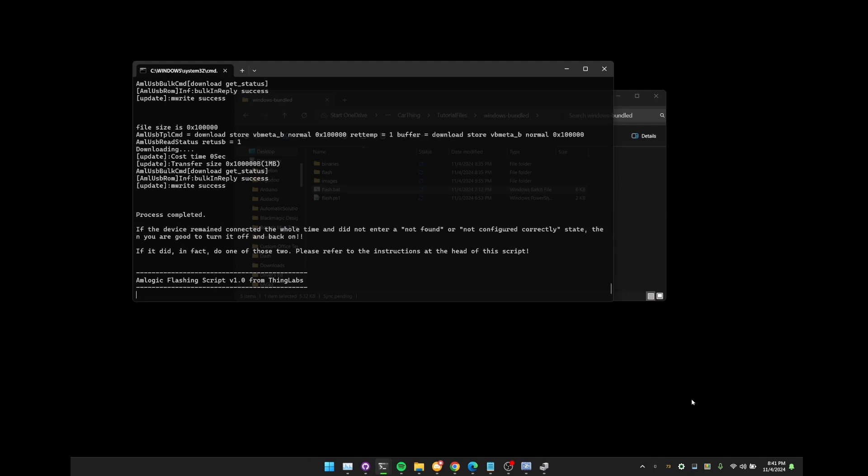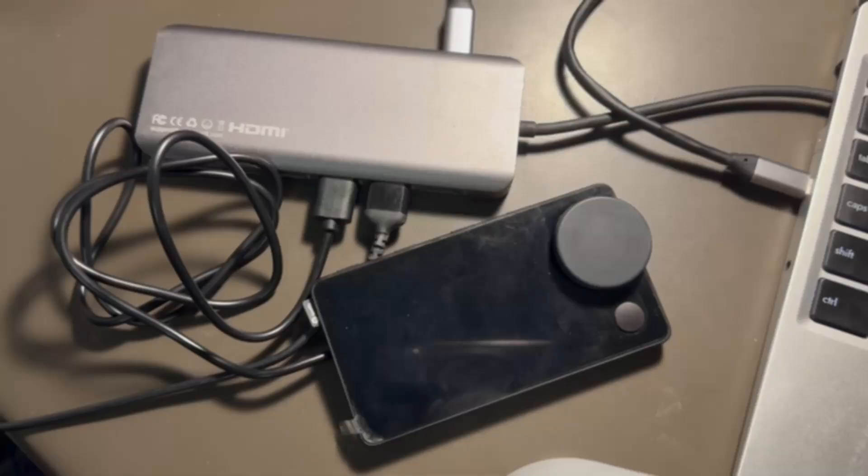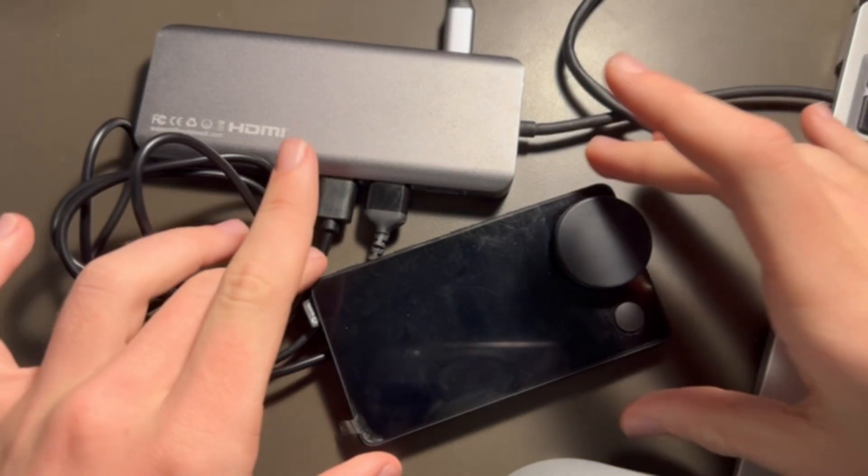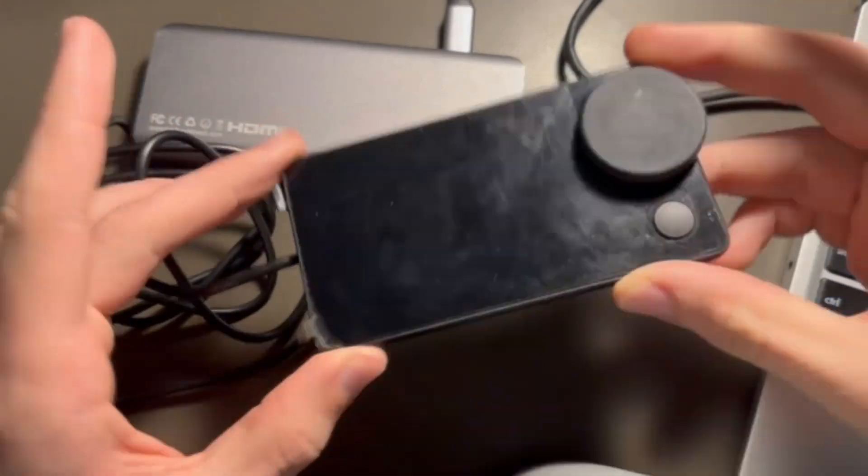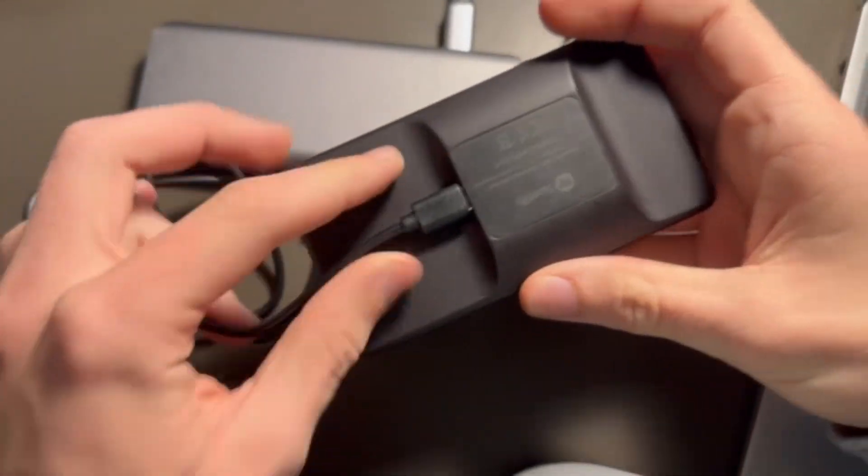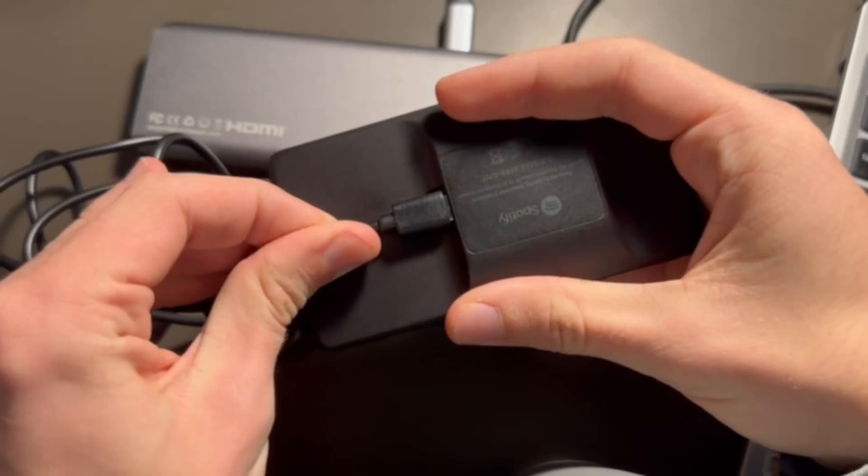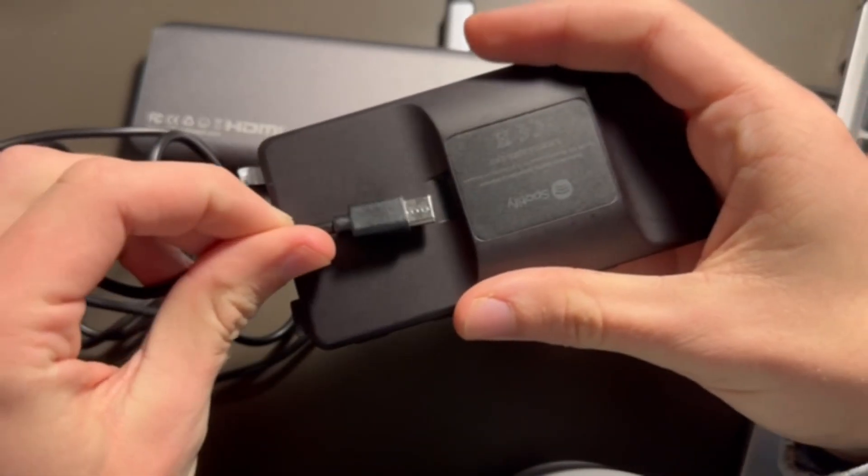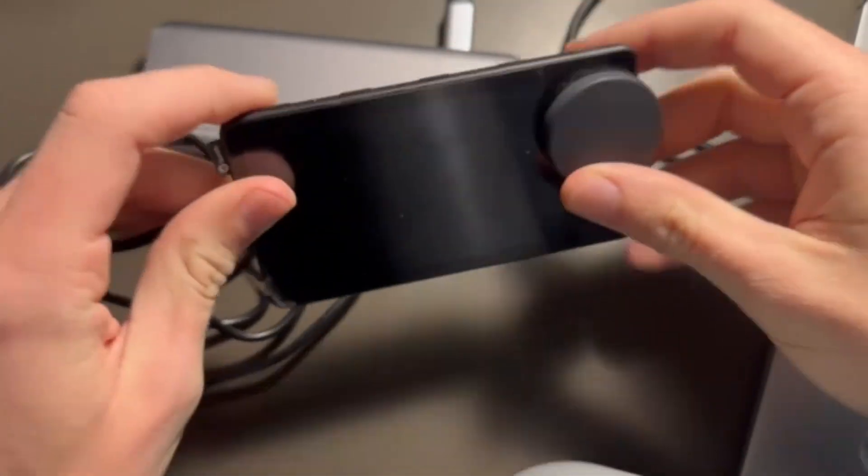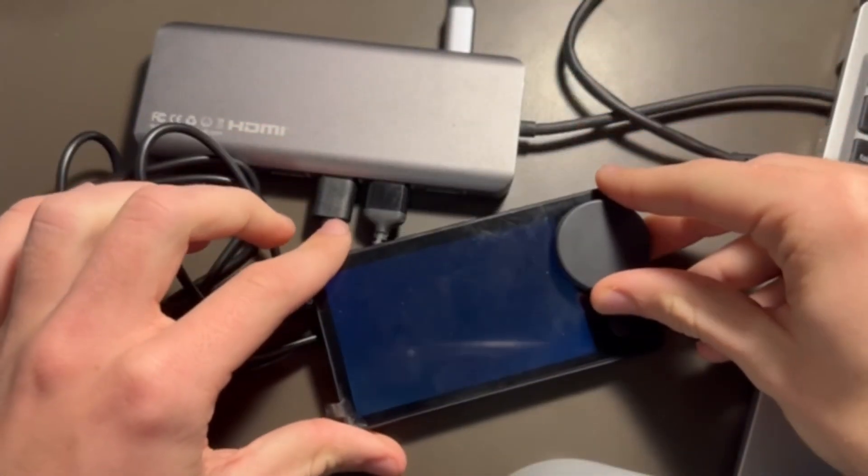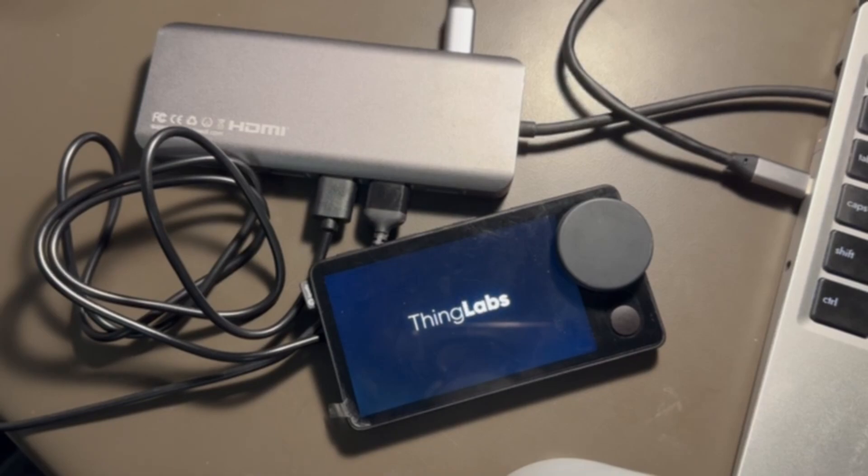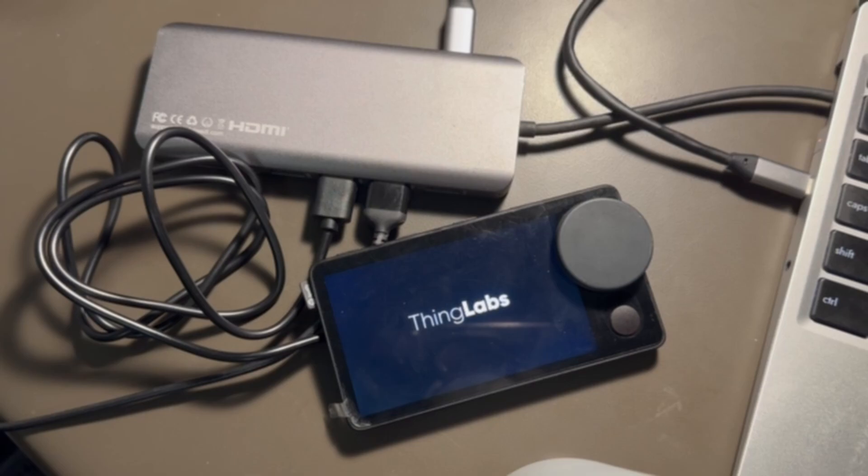So that's it. We now have it flashed. This is the entire process. We're done. So going back to the real life world right here, we're just going to go back to the car thing, unplug it, plug it back in, and you will see the lovely thing labs show up. This means that it has been successfully flashed and that everything is in working order.